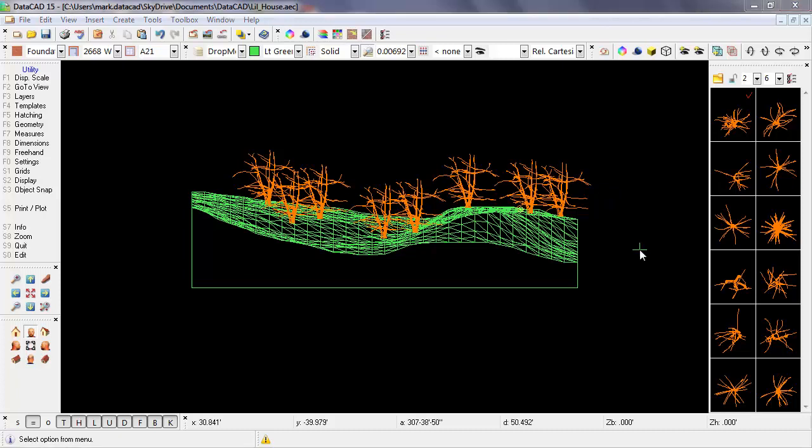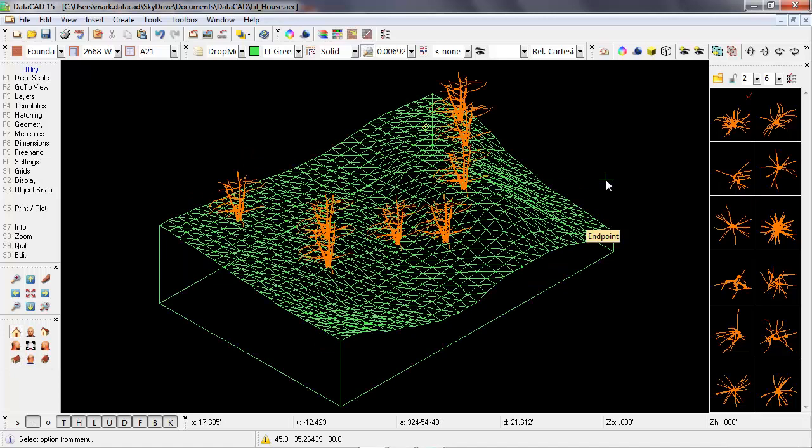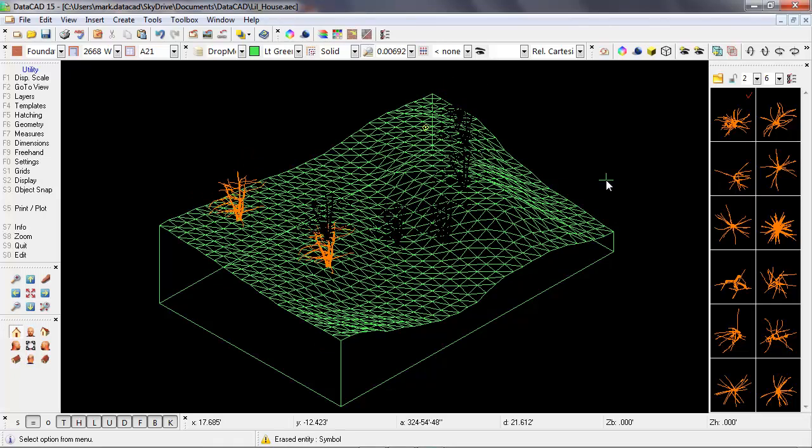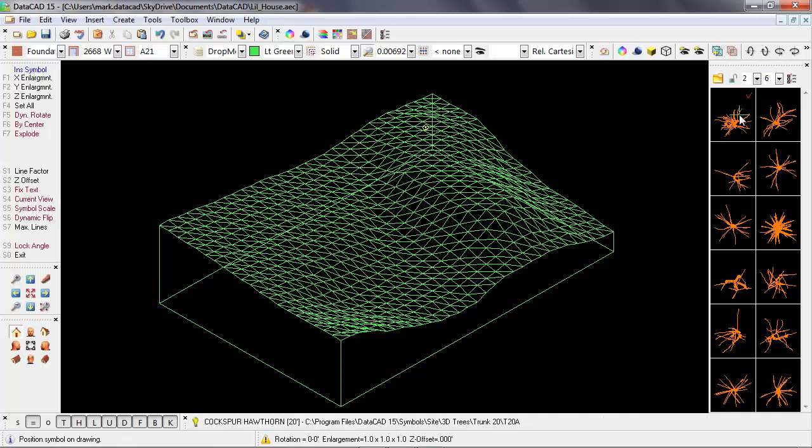There's another insert symbol option that will allow me to place the tree while I'm in a three-dimensional view. Let's go back to isometric, and then again I'll use the comma key to delete the trees, press the escape key to refresh, and select my tree.